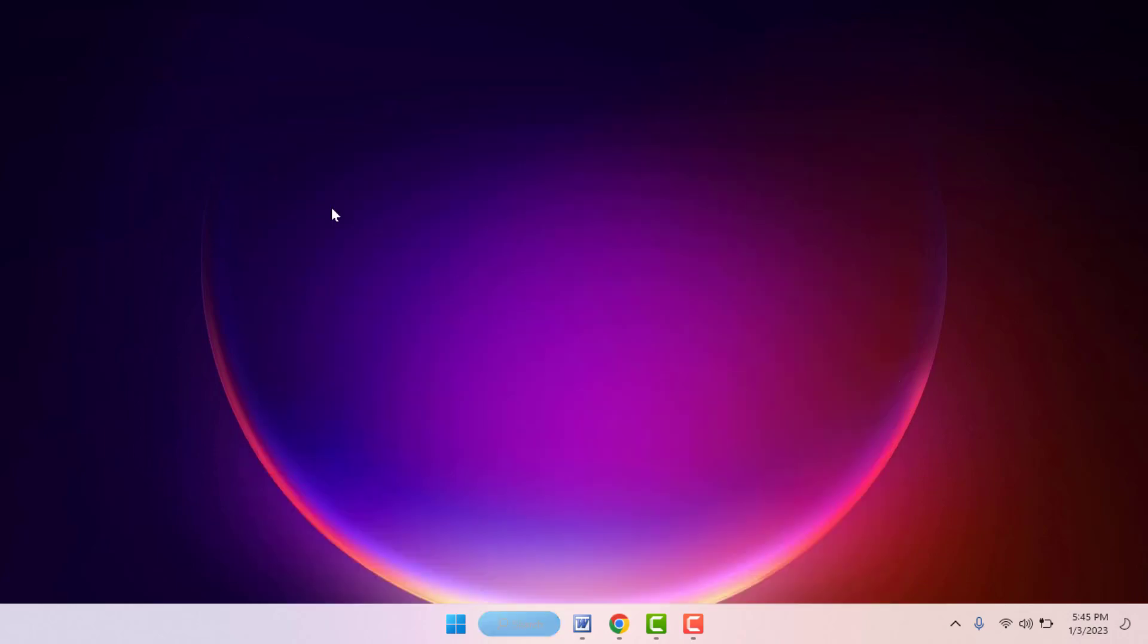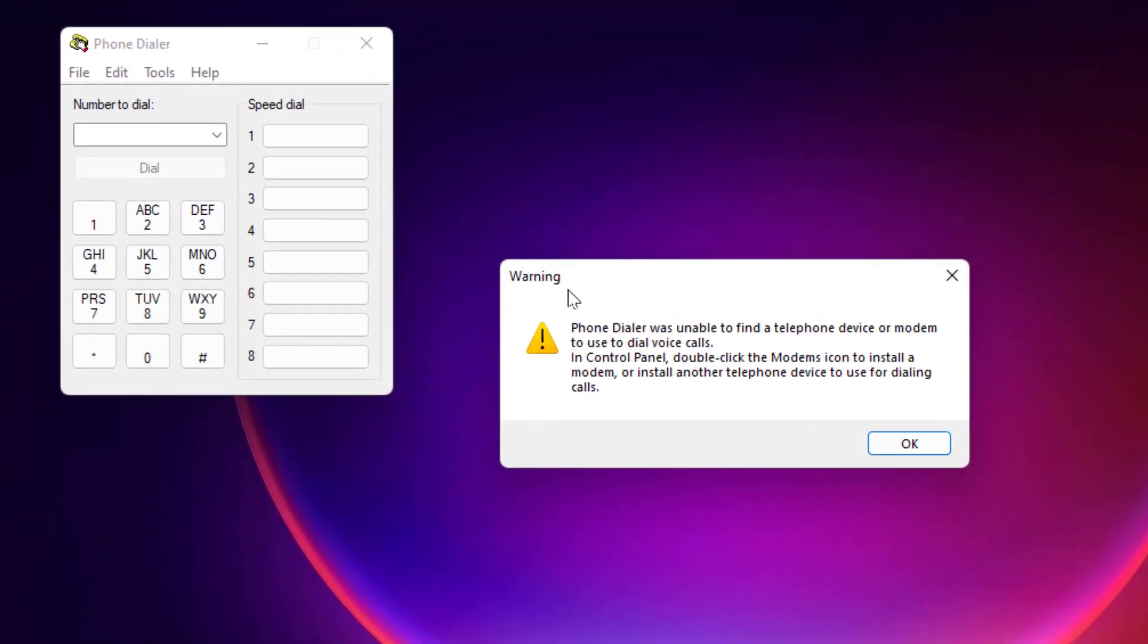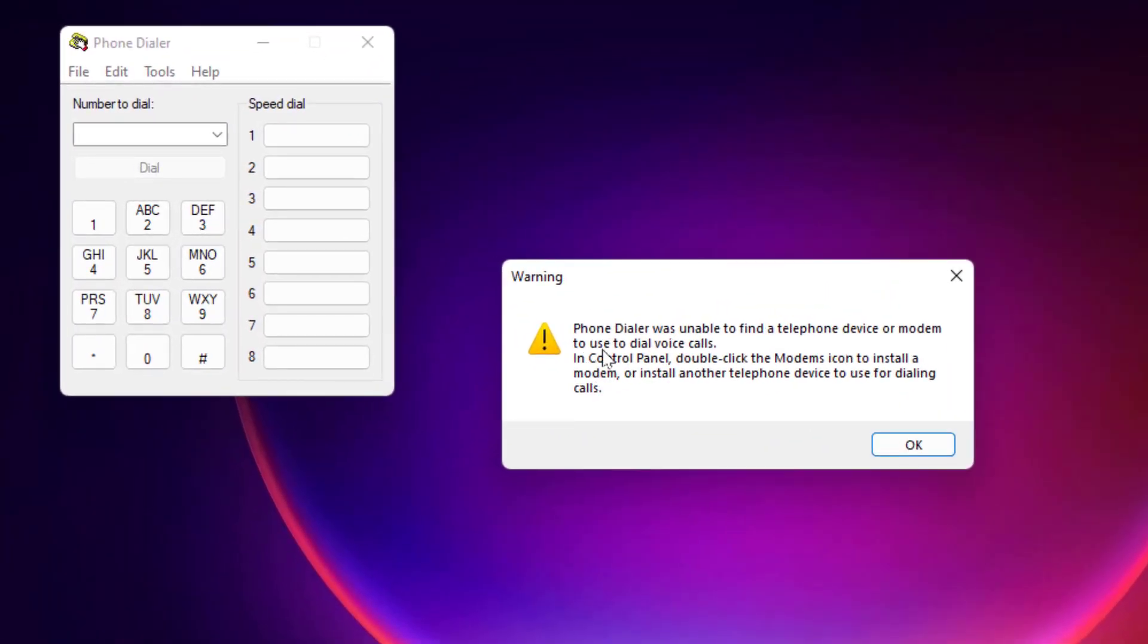Now it will say that phone dialer wasn't able to find a telephone device. So it means I don't have any telephonic device connected to my PC. That's why it's showing this type of error.